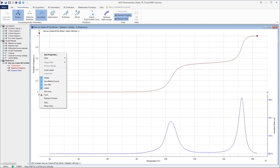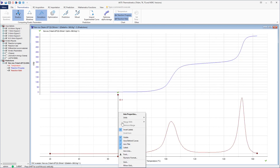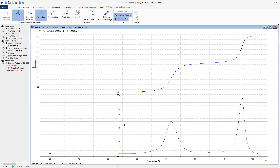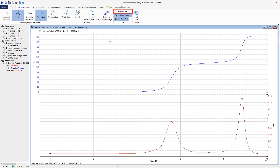Units displayed on the plot can be chosen from the window appearing after clicking the right mouse button. For example, it is possible to express the reaction progress in Joule per gram and the reaction rate in Watt per gram. To display the heat flow and the amount of evolved heat as a function of time, the user should click the right mouse button.